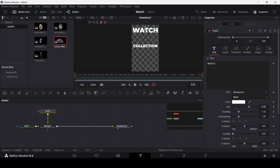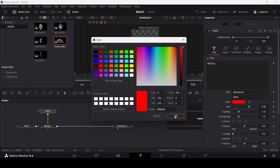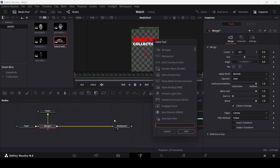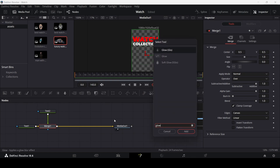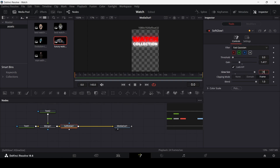For Text 2, type 'Watch', move it up, and change the size to 0.35. Move both text elements slightly upward. Change Text 2's color to red. Then select Merge 1, press Ctrl+Space, search for Soft Glow, and add it. Adjust the Glow Size to around 90 and set the Gain to about 1.1.